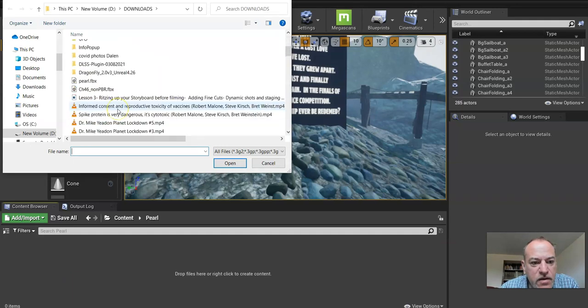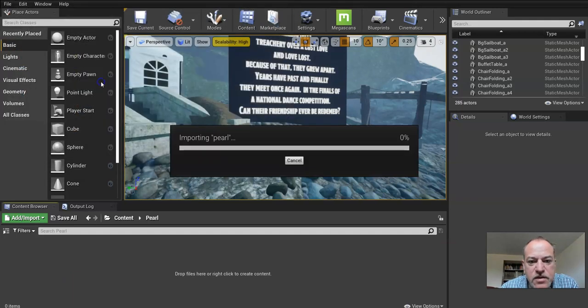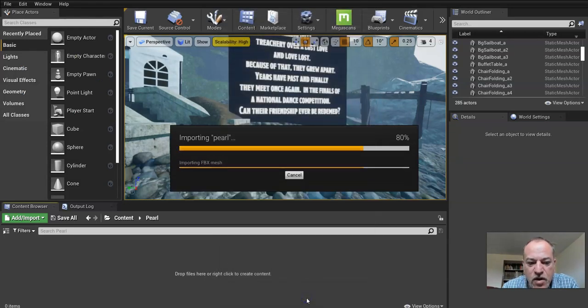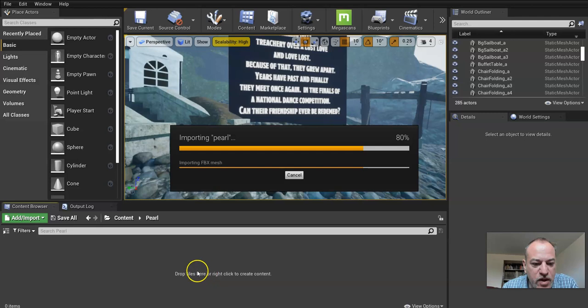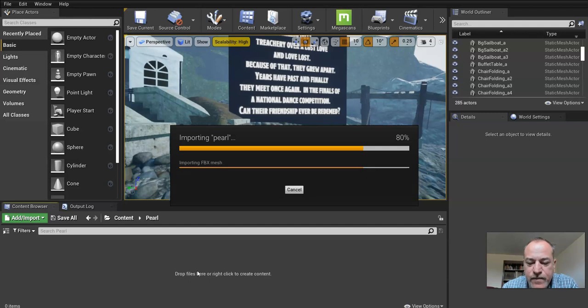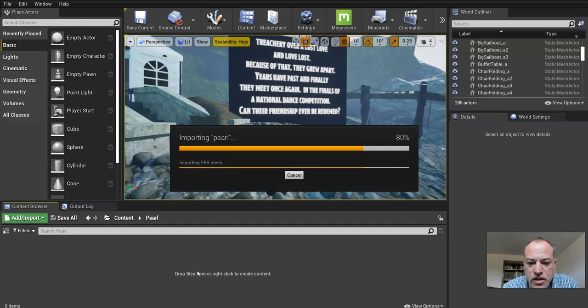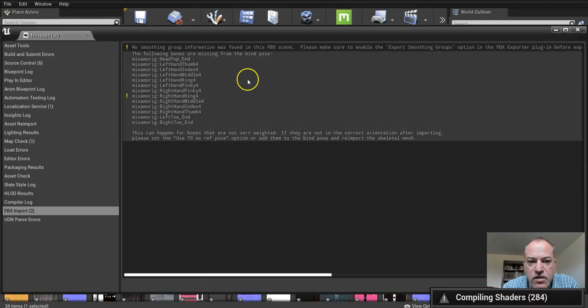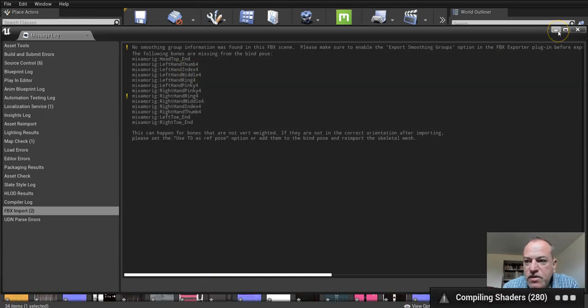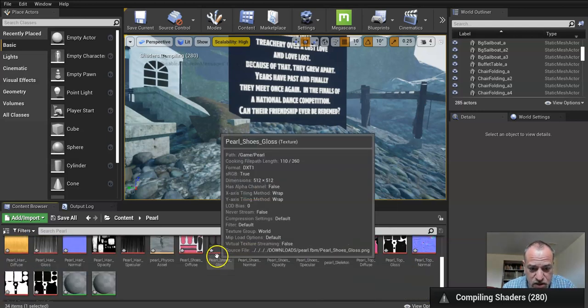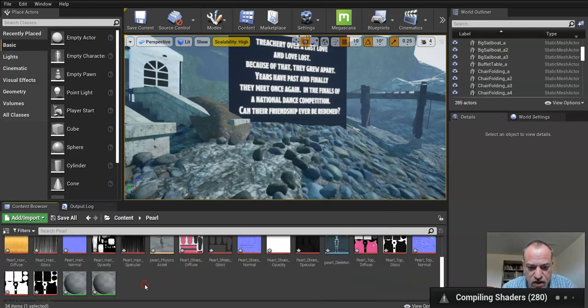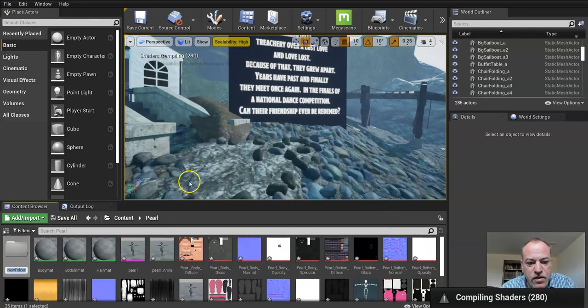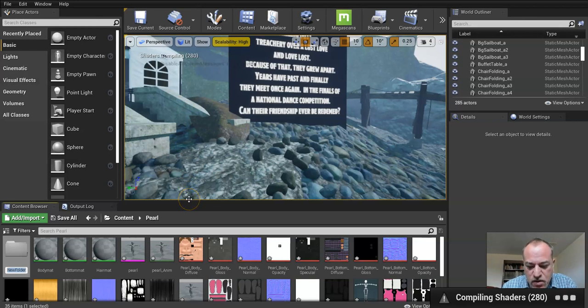I'm going to import Pearl. I'll go get her. And there she is. If I haven't changed the settings, it should be fine. I can import all. I'm going to create a folder for materials, just like I did with the other character. So we'll just wait for that to come in.